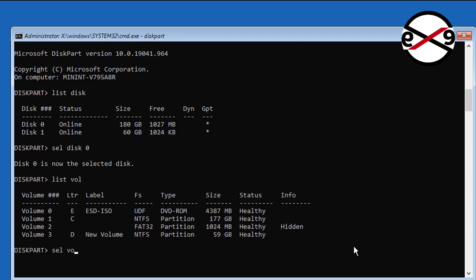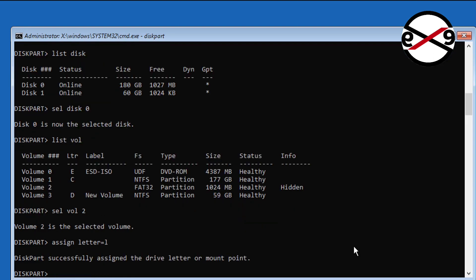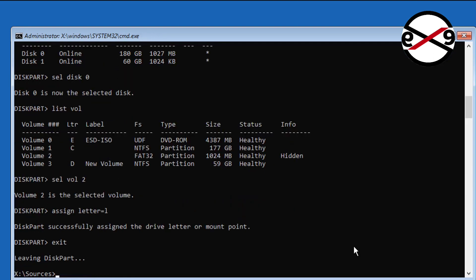Type sel space vol space 2. Type assign space letter equal to L. Type attrib space minus s space minus h space minus r space L colon backslash efi backslash microsoft backslash boot backslash bcd.